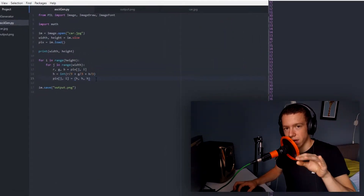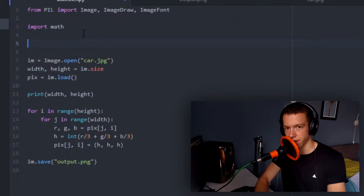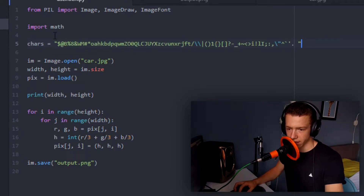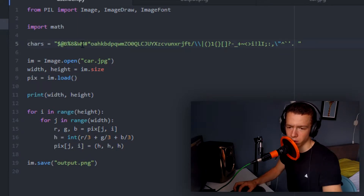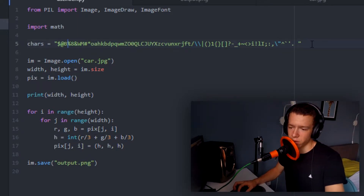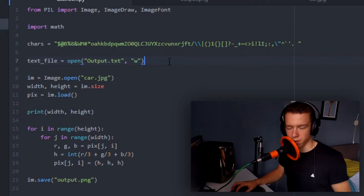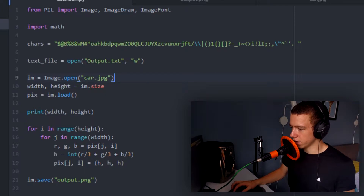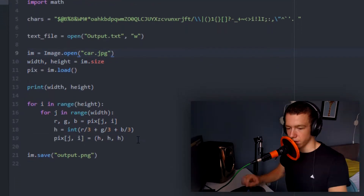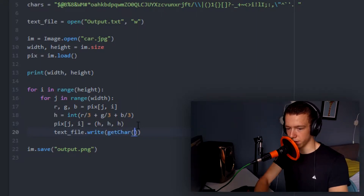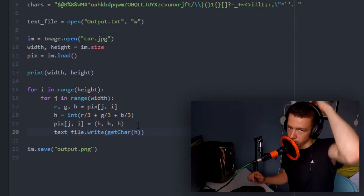Now we need to assign this value into a character. What we first need is a list of characters by density. I found this list online — it goes from most dense to least dense characters: dollar sign at the beginning, space at the very end. We open a new output text file as the destination for our art. In the for loop we say textfile.write and pass in the character using a get_char function with h as input.